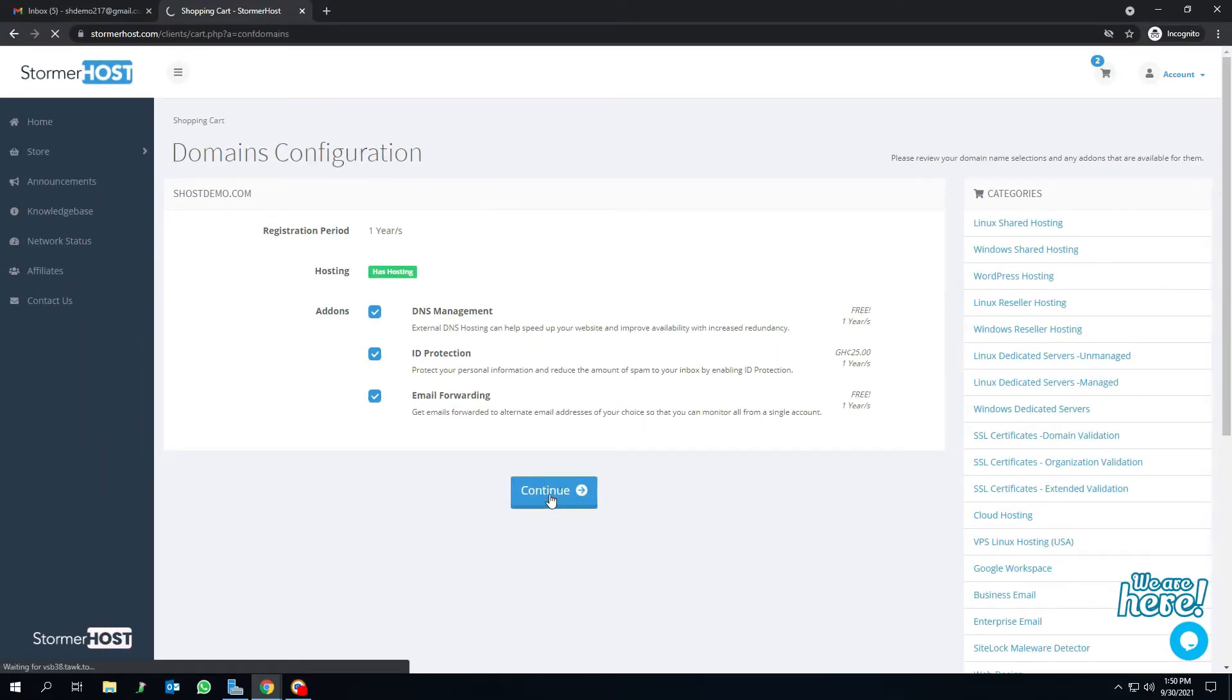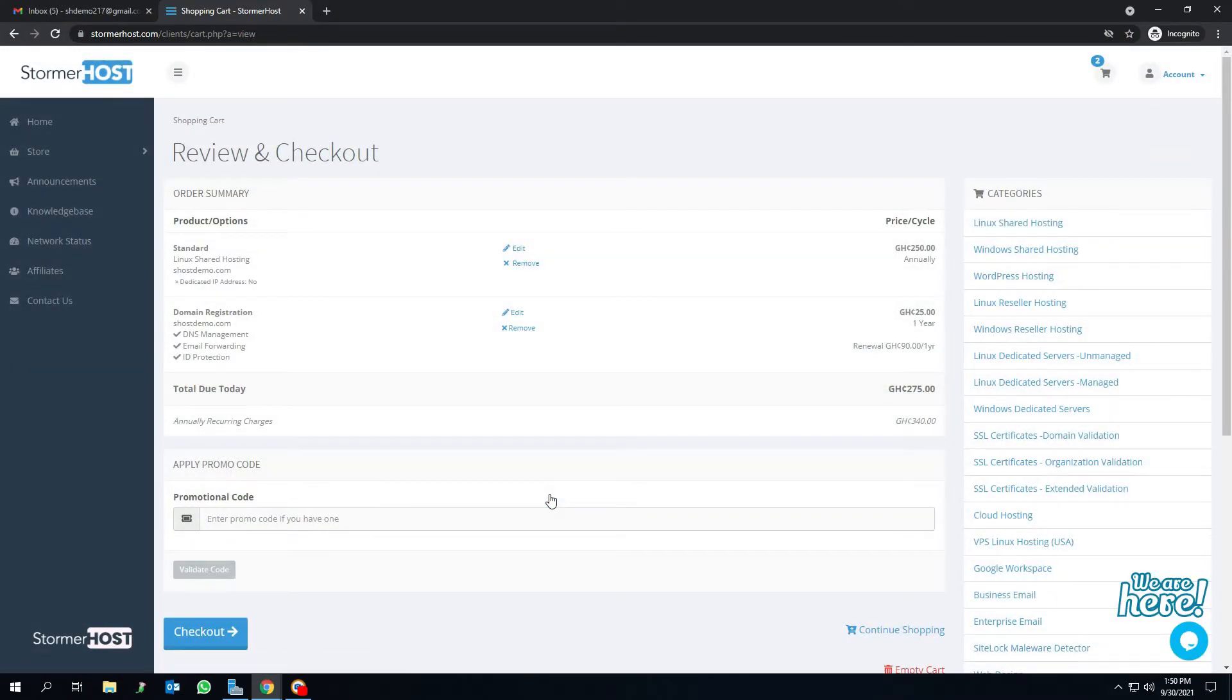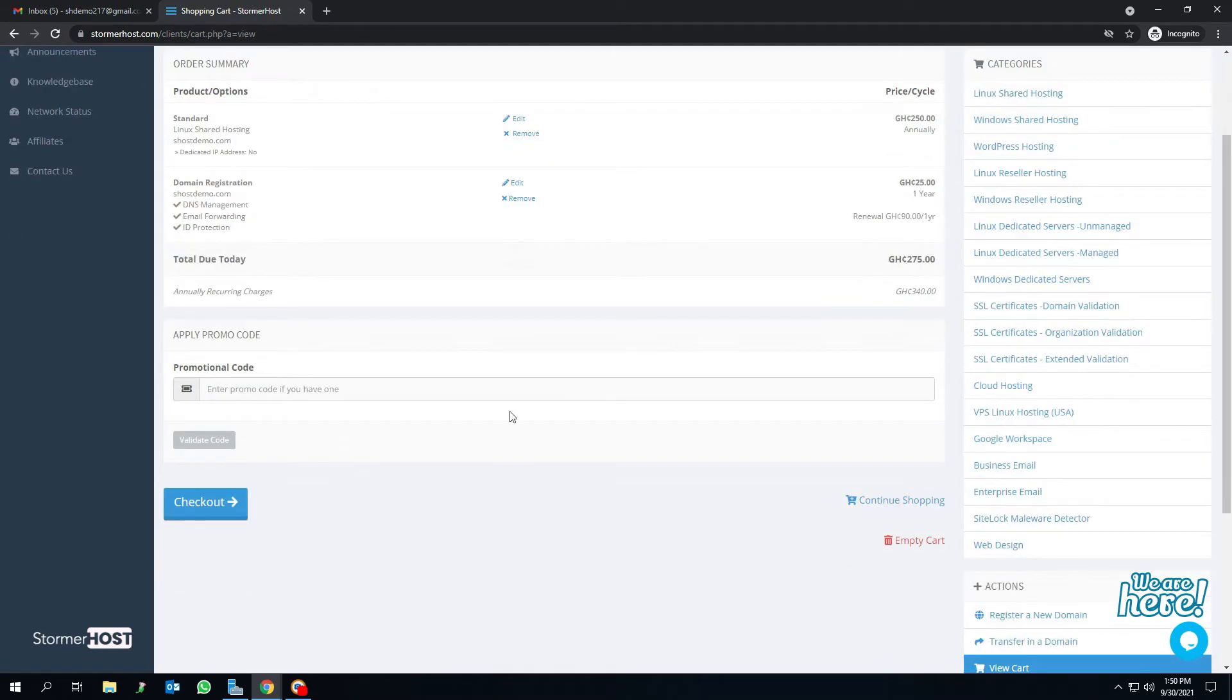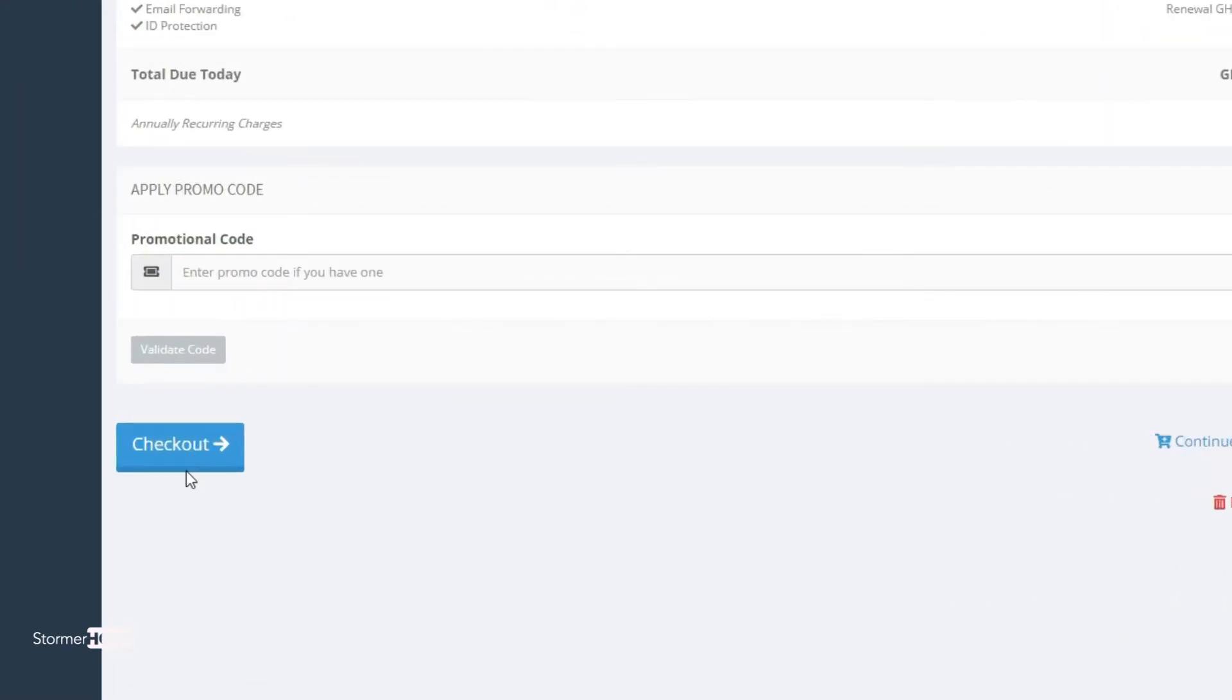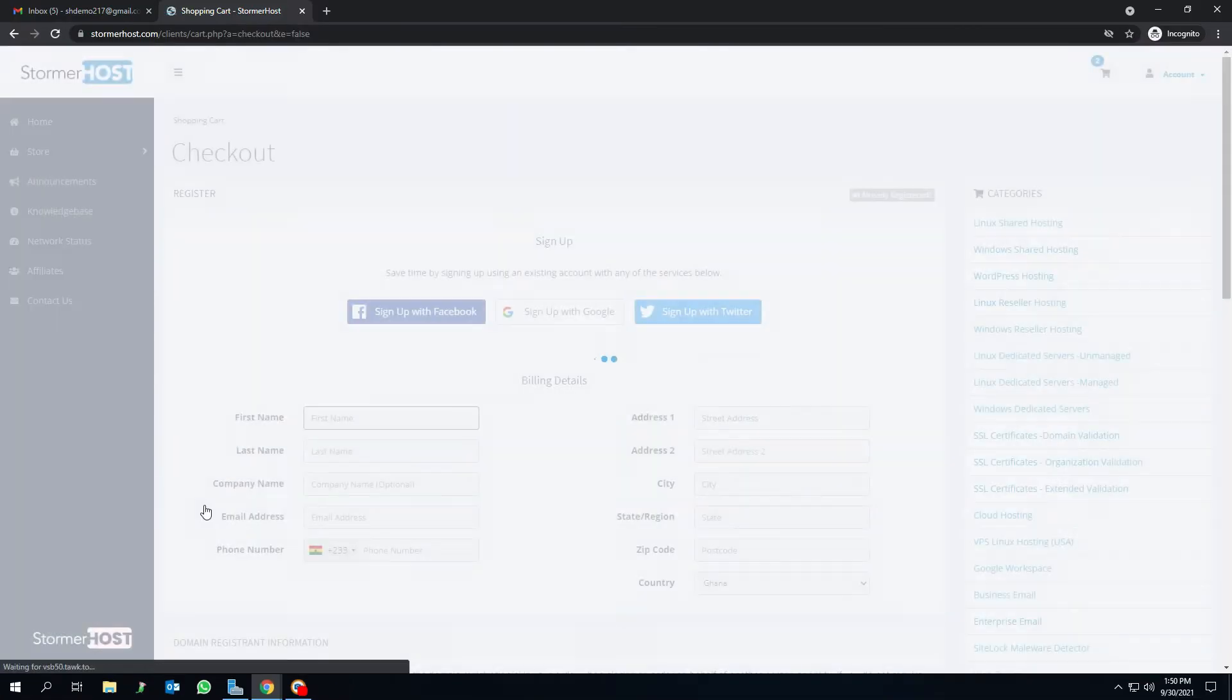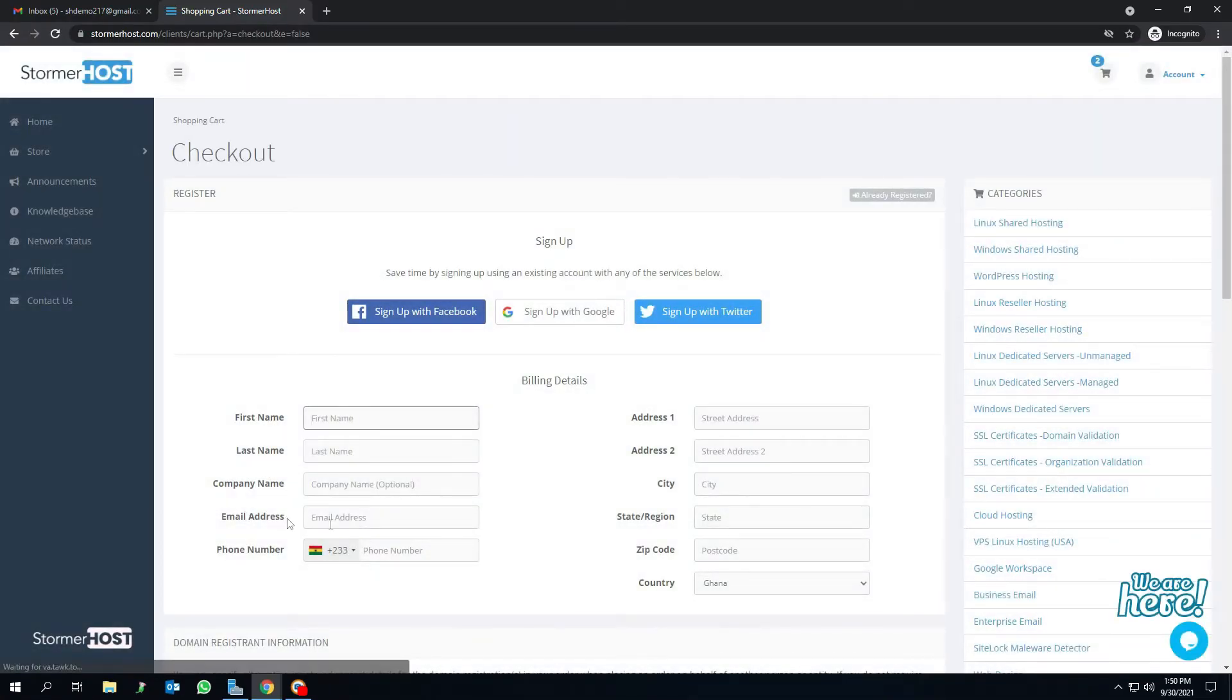Scroll down and click on checkout. This takes you to the checkout page.